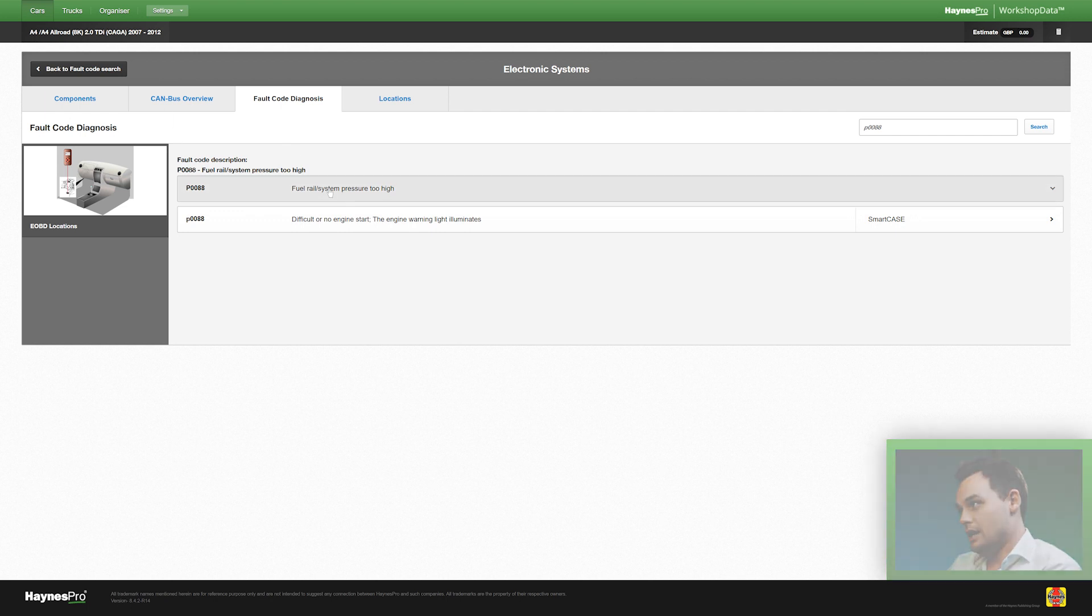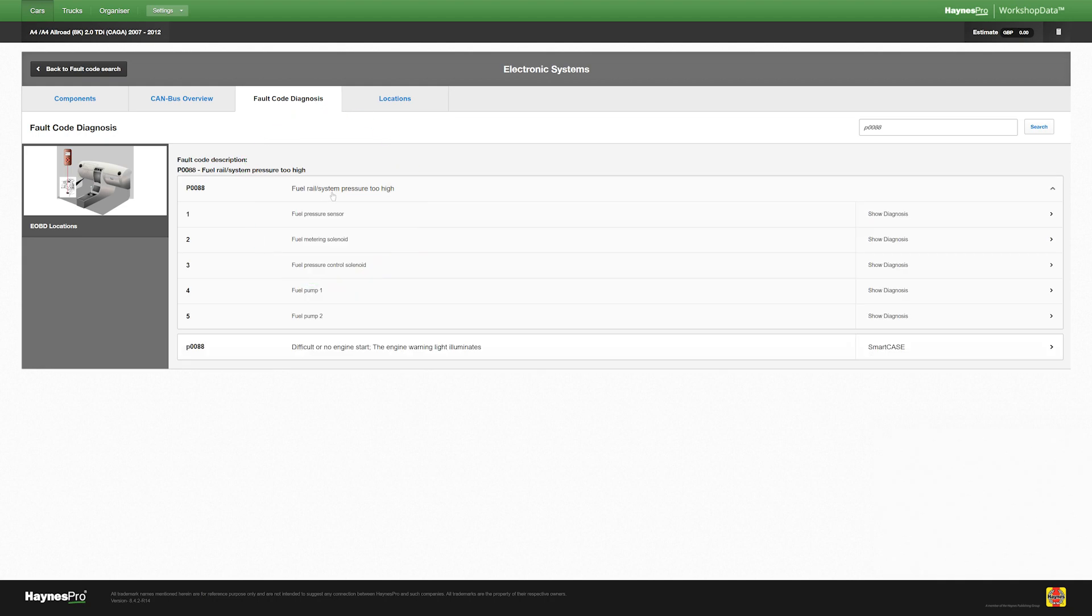Now here's where VESA becomes really clever because what it does is takes the fault code and it shows all the diagnostic steps starting with the most probable cause, which in this case is a fuel pressure sensor.